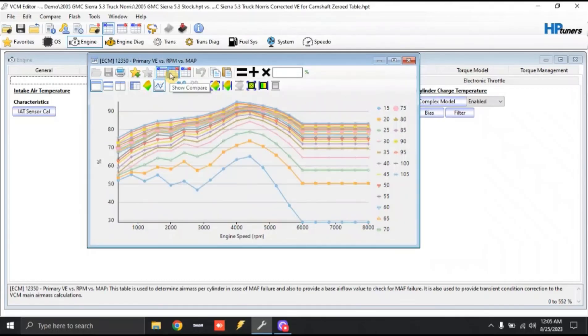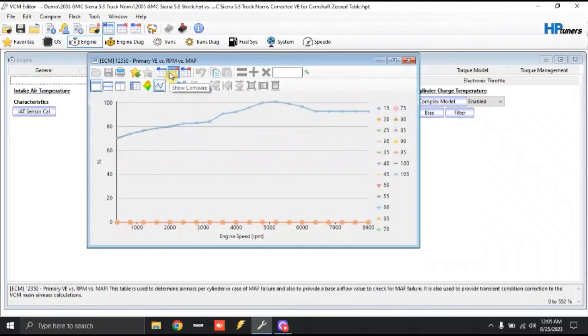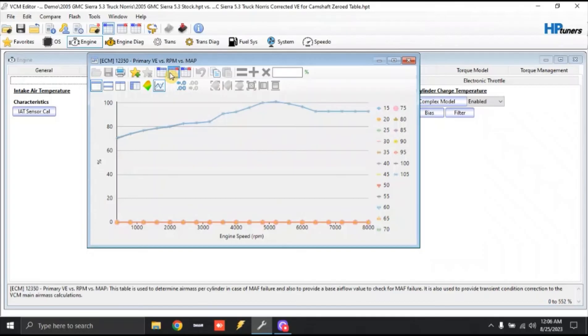And what that's doing is that is telling us that we have shifted our airflow over to the right. So the truck's going to make more torque to the right, which obviously horsepower is calculated off of torque. So higher torque to the right means higher horsepower.